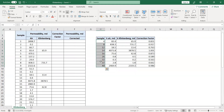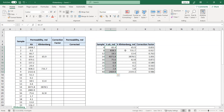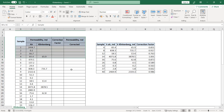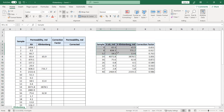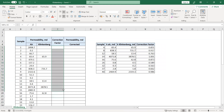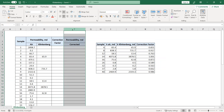For this exercise we have nine samples. We know the air permeability — the absolute permeability measured using air — and we also have the Klinkenberg permeability, the correction factor, and the full sample set. Using the available data, we want to calculate the correction factor in the left table and also the corrected permeability, which we will use for further core analysis.